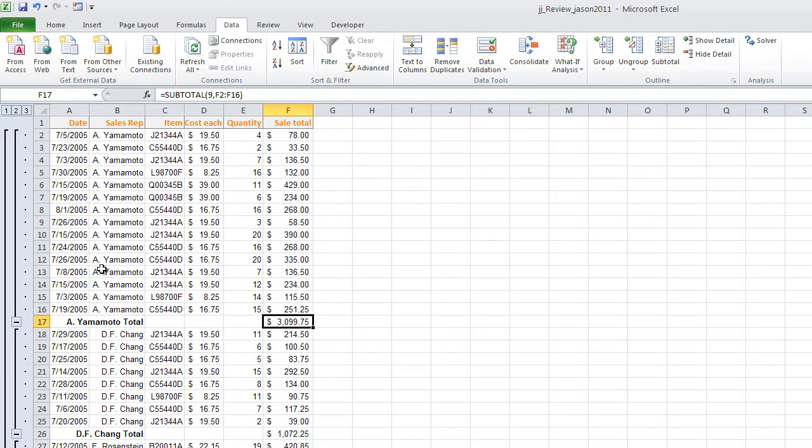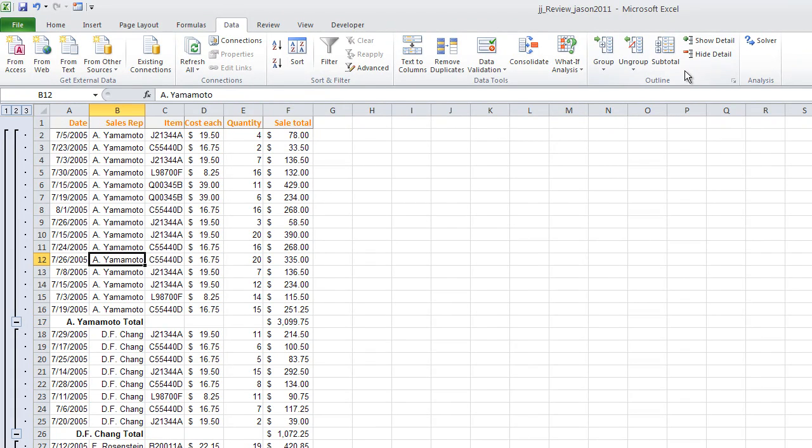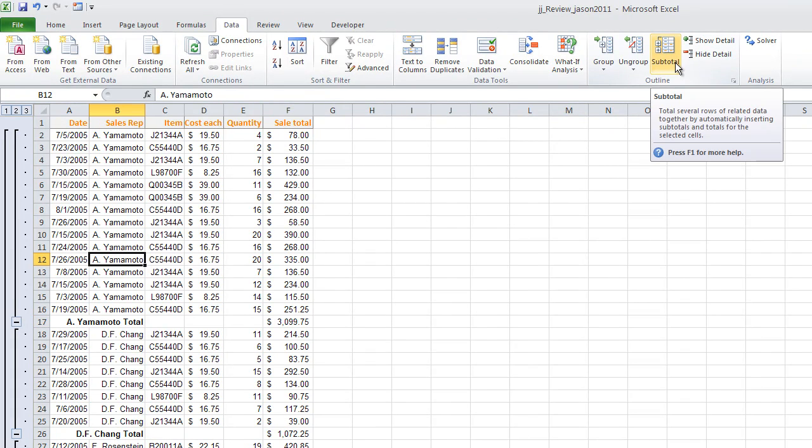And even when you use count if or sum if, if you think about it, Excel is only matching. So that's really the moral of that story. Excel doesn't read. It really only matches.